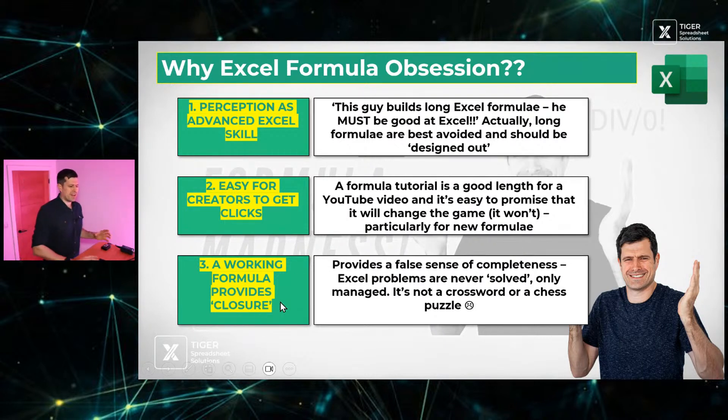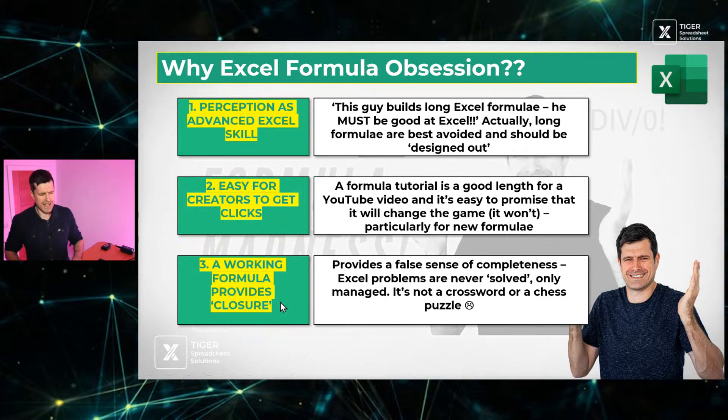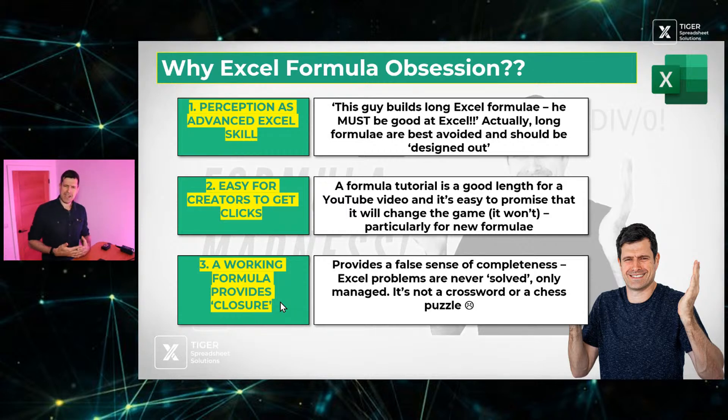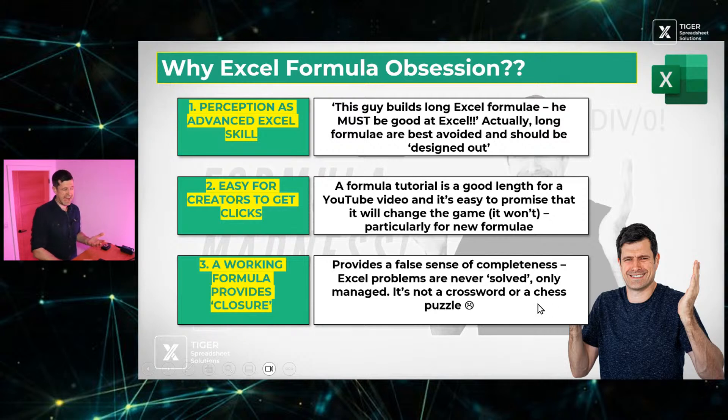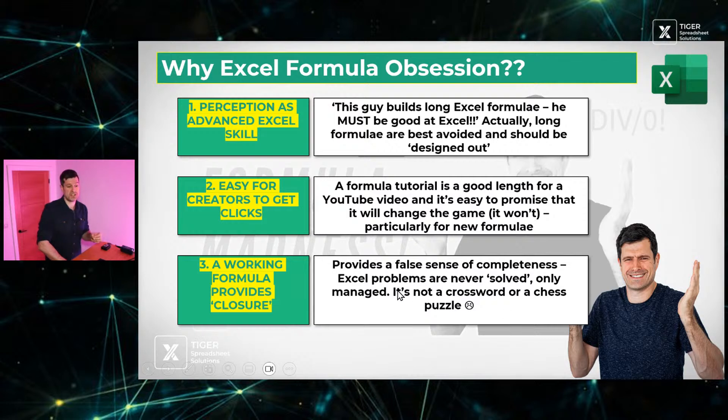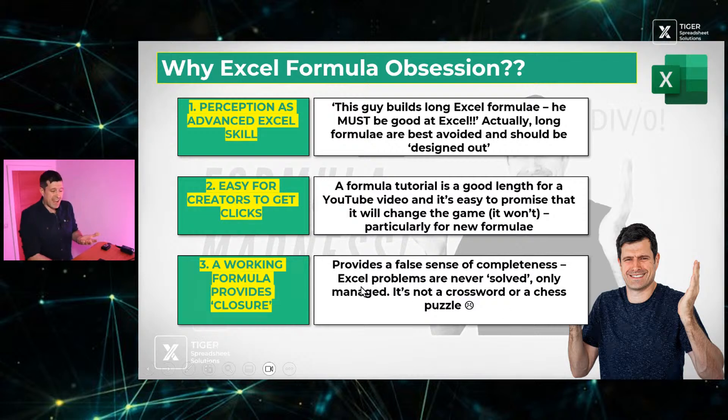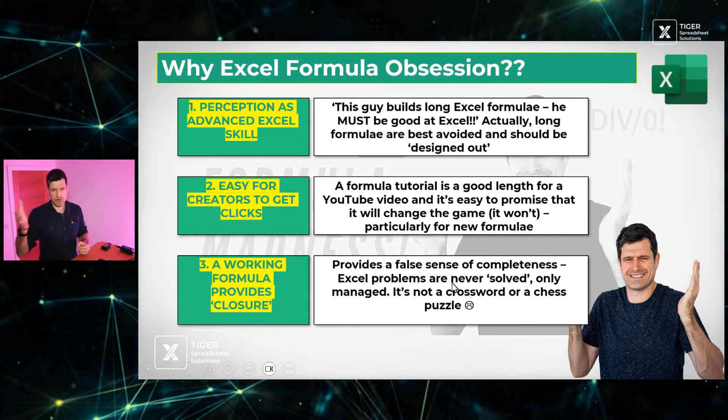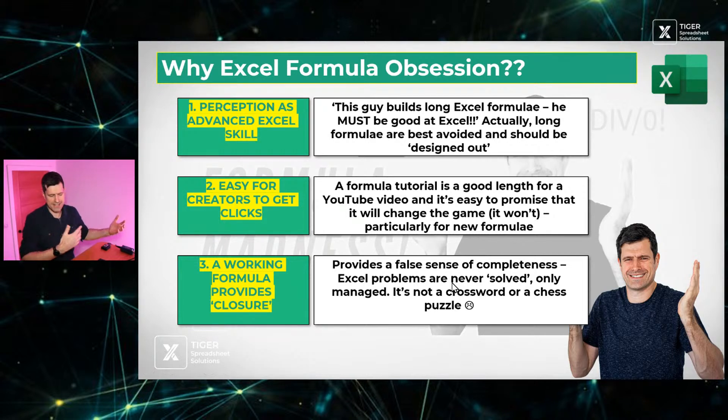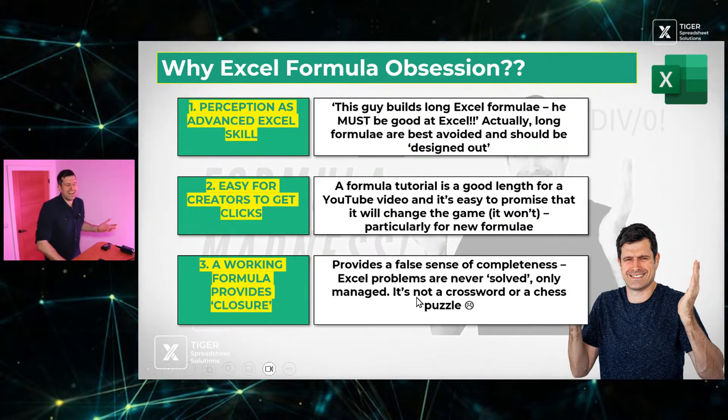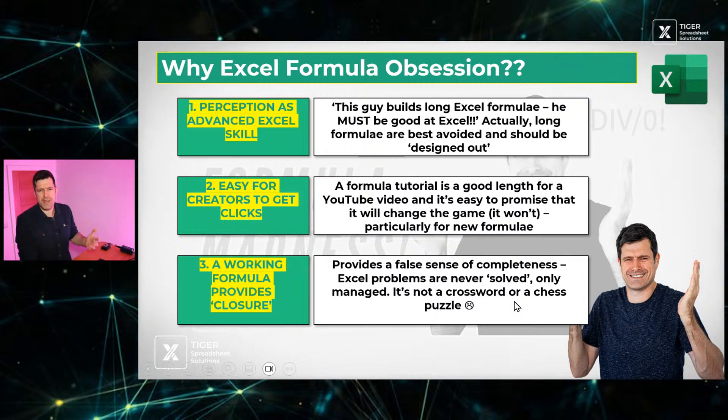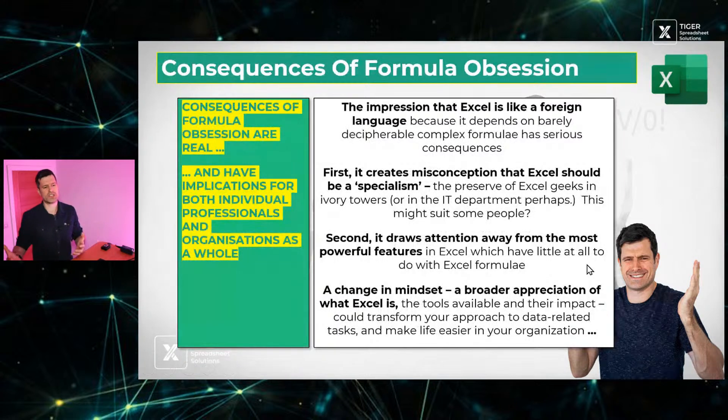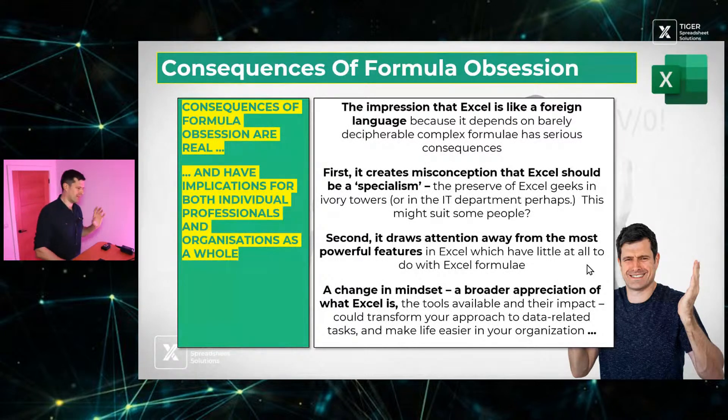And thirdly, a working formula, you know, it provides closure. We know what it's like working with data related matters, working with Excel in real life organizational situations. You know, it's a bit chaotic. And it's nice from time to time to have that closure, to have that sense we've completed it, it's all done, it's all complete. But that's really kind of a false sense of security. That's because Excel problems are never solved. Excel problems in the real world, if you've ever tried to roll out a spreadsheet in an organization, as we've done many times here at Tiger, we know Excel problems are never solved. They're only managed over time. So unfortunately, it's not a crossword or a chess puzzle, Excel. It's much more than that. It has much more impact in the real world. And that's why we can't focus just on the formula.